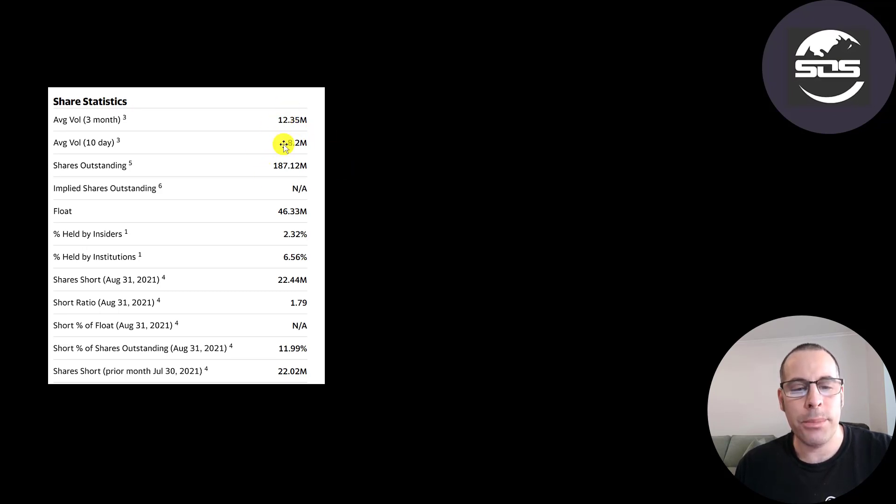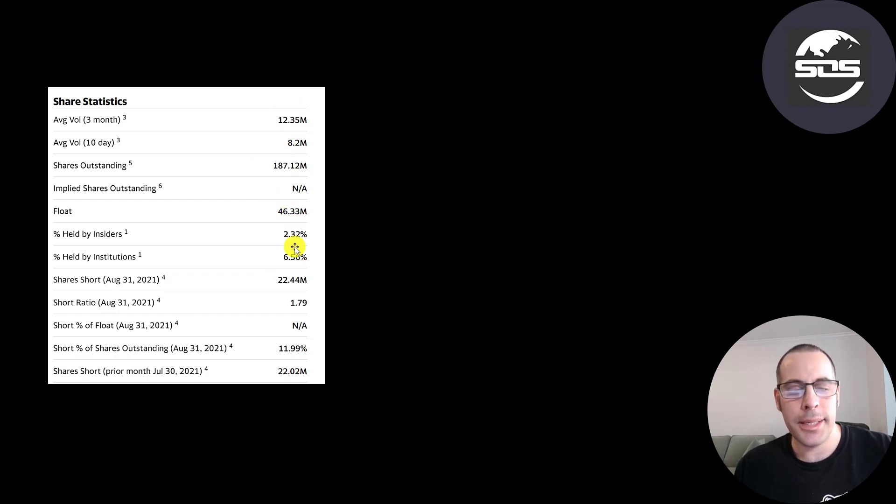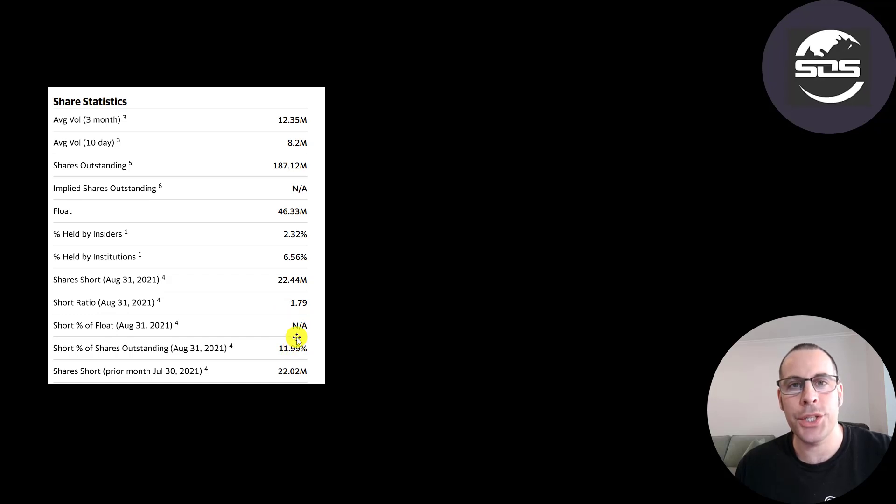Of the 187 million shares outstanding, 46 million are on float. 7% are held by institutions. And even though the stock price is pretty low, it has a high short percentage. Nearly 12% of the shares are shorted.